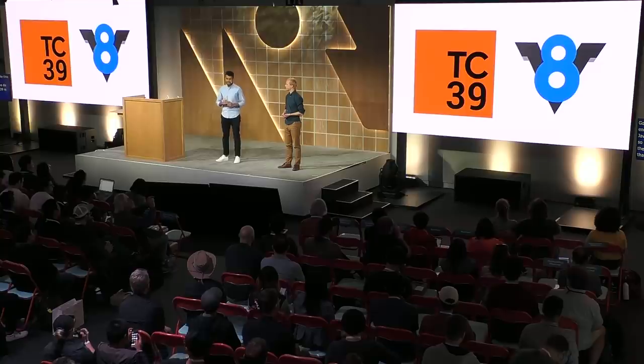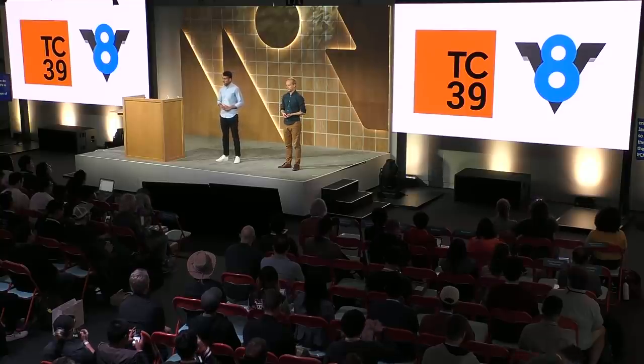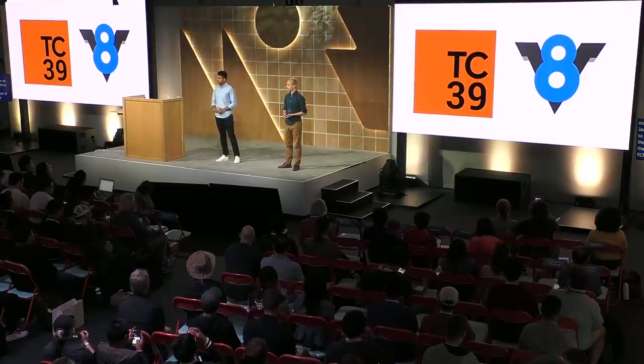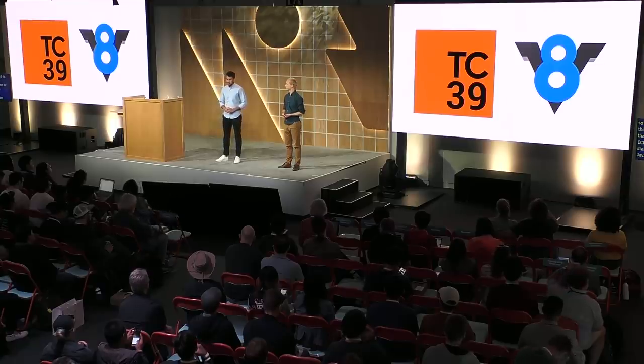TC39 is the committee that governs the evolution of ECMAScript, which is the standard behind the JavaScript language. We actively participate in these standardization efforts, together with other browser vendors and industry stakeholders, bringing back feedback from us as implementers and from the developer community. On top of our participation in the standards process, we constantly improve our own JavaScript engine, V8.